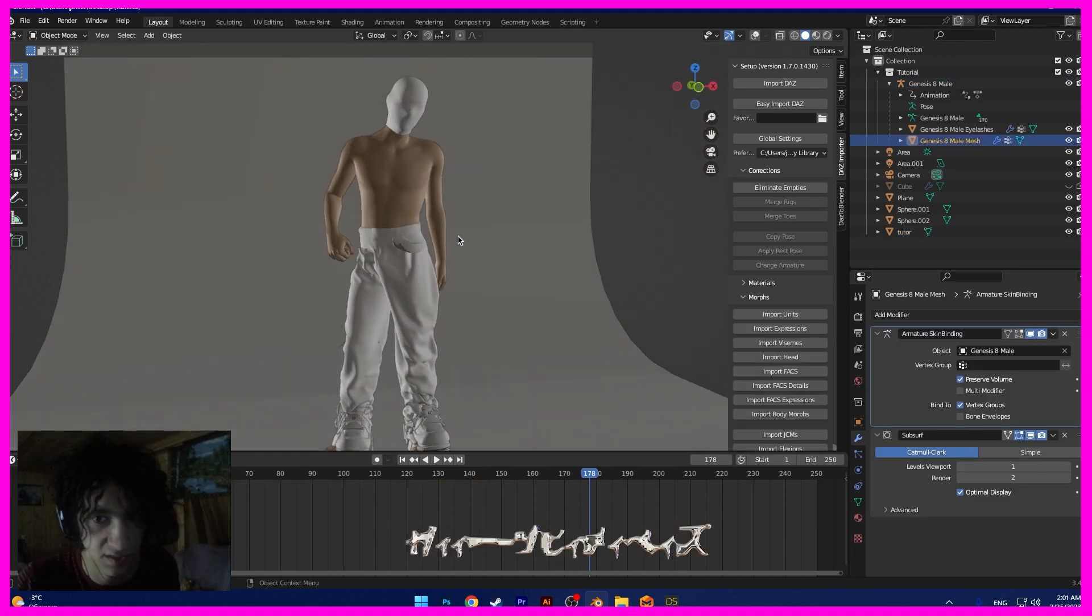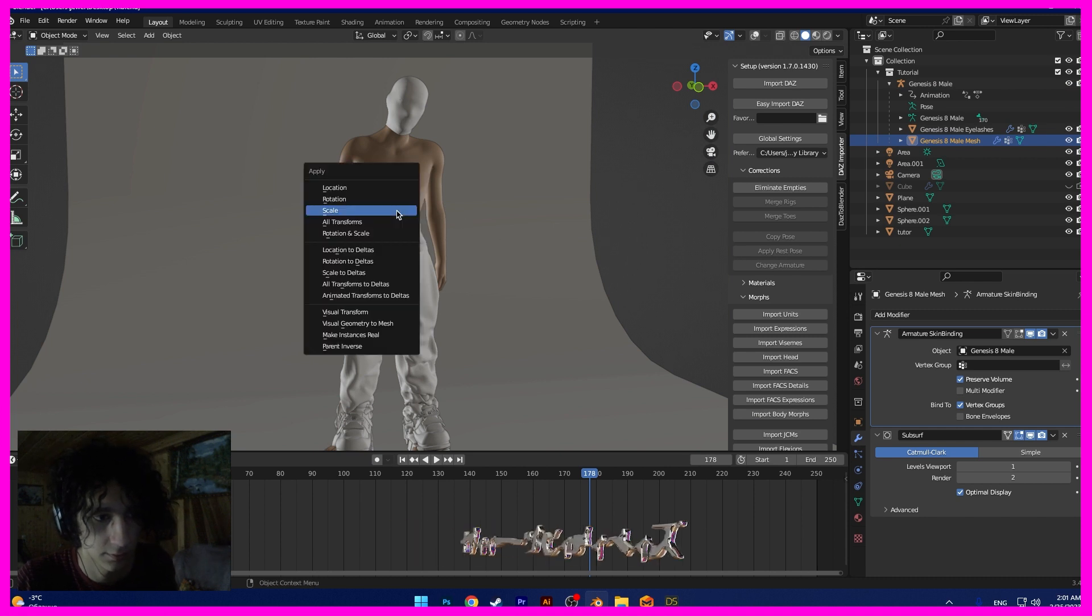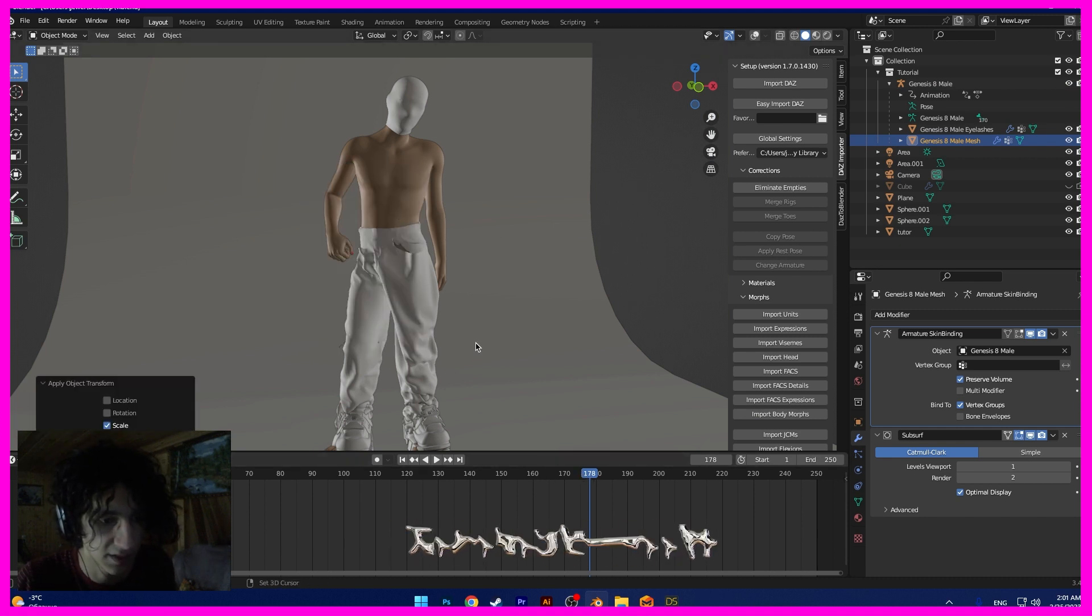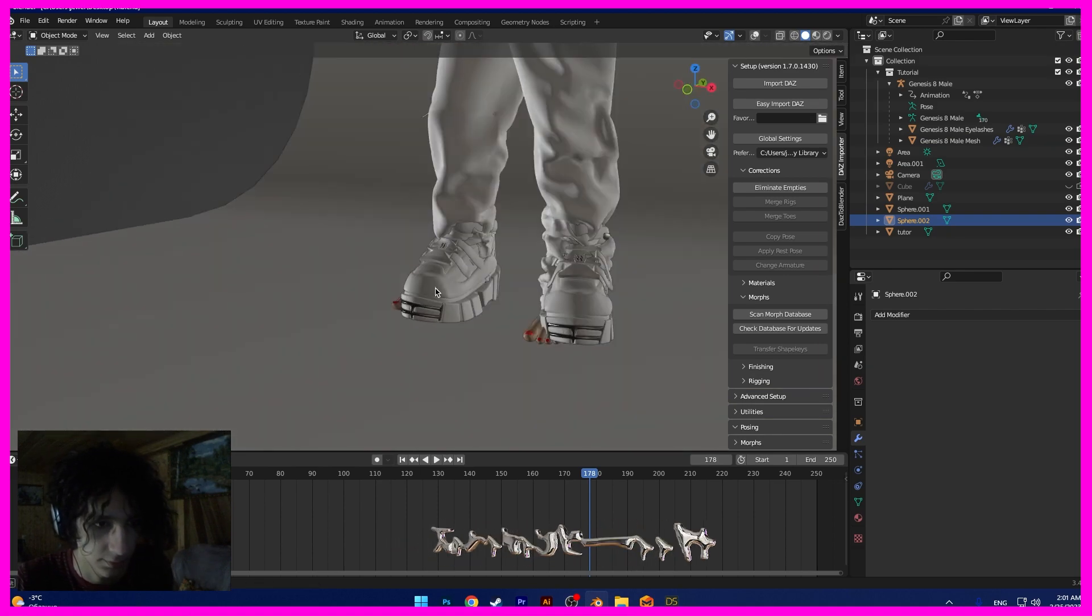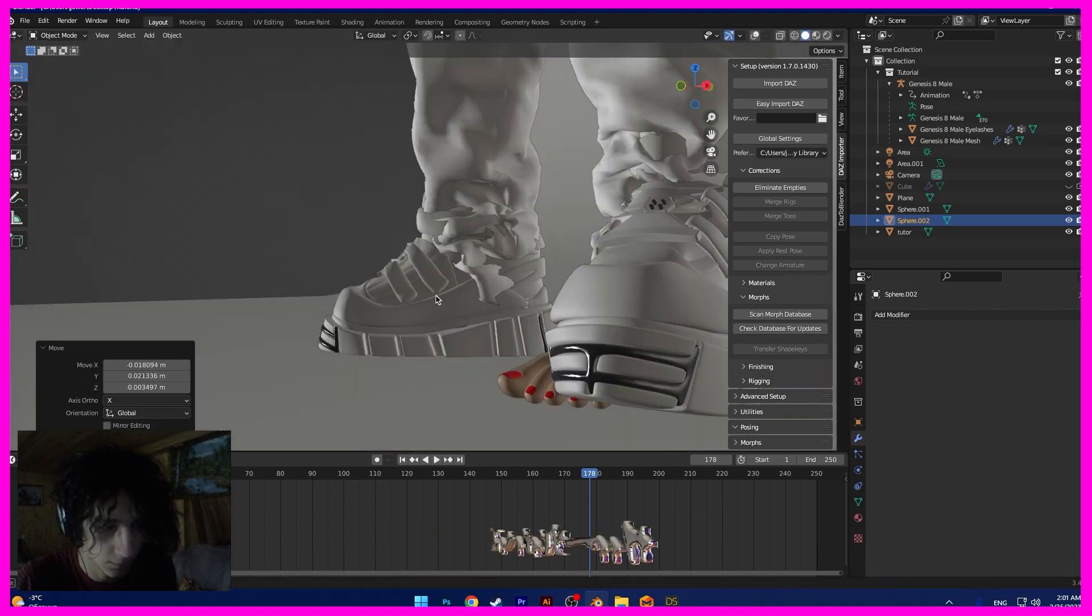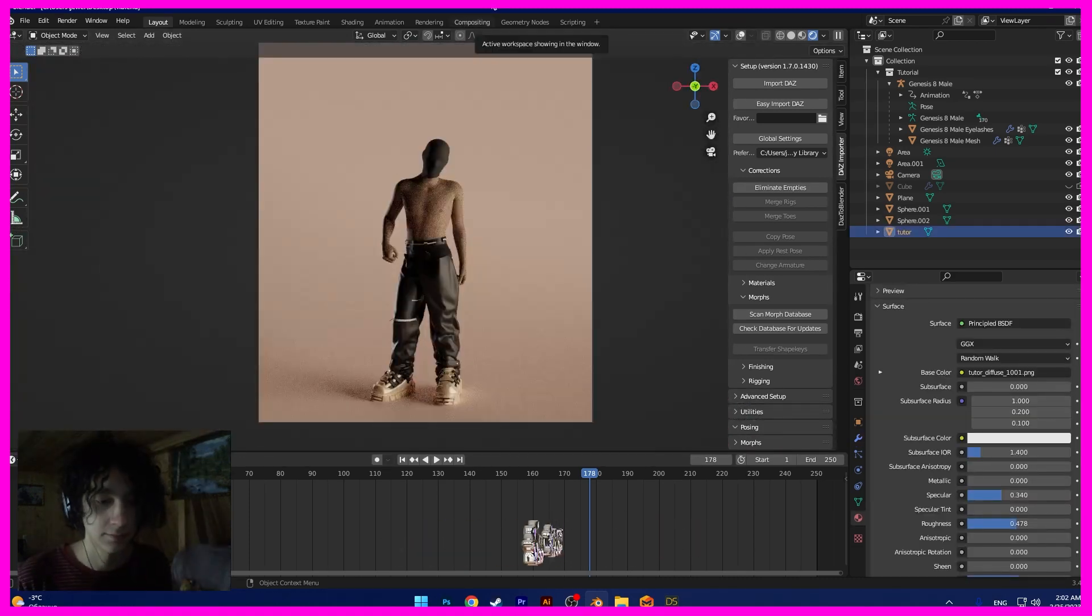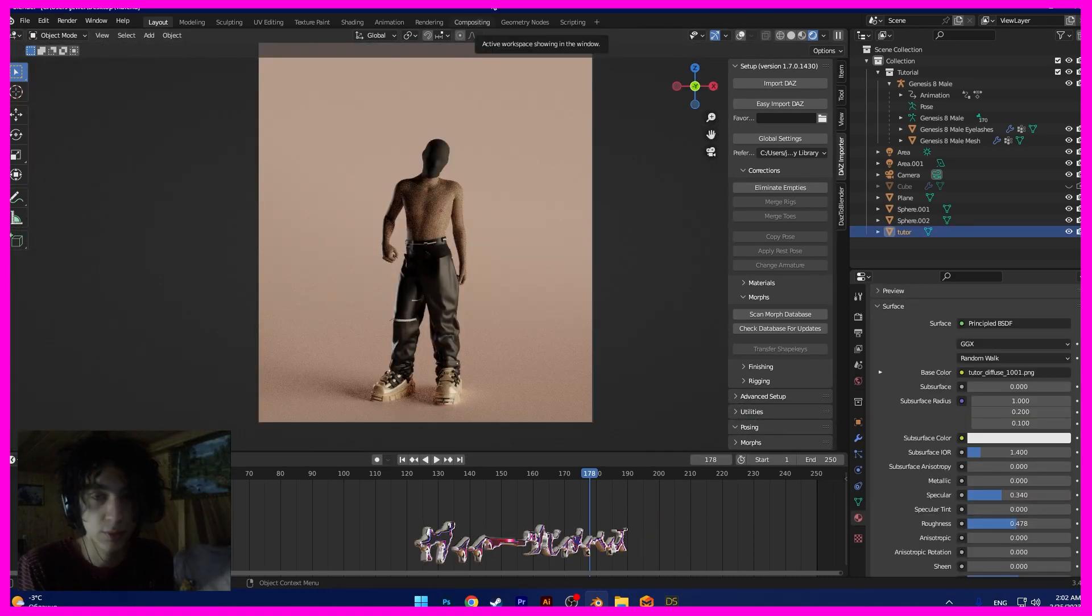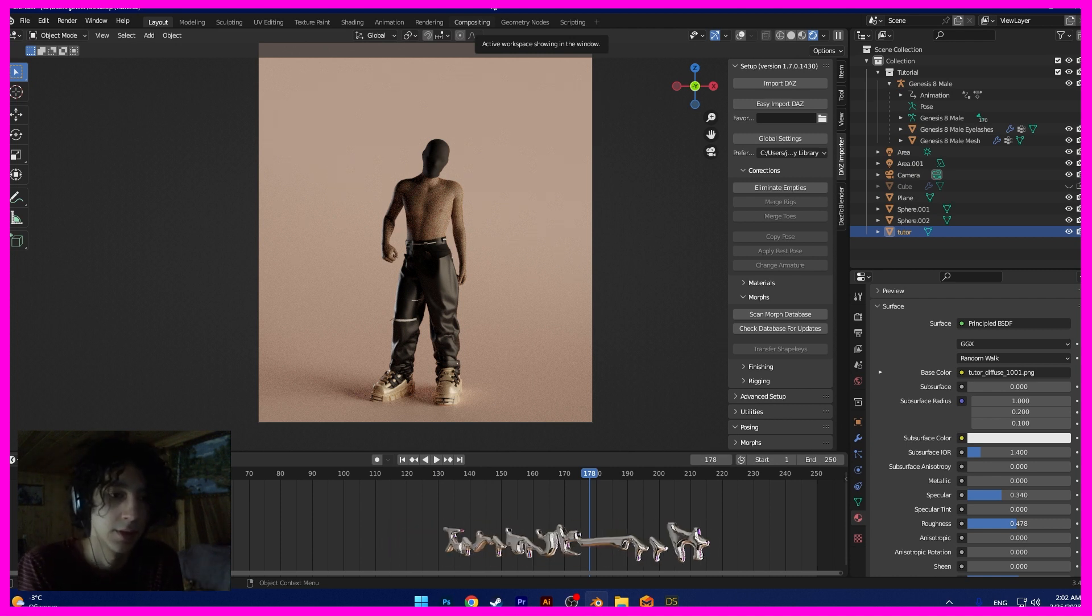Okay. And I want to change to UV rock. Okay guys, that's done. We have your model with the pose, with the clothes in Blender.